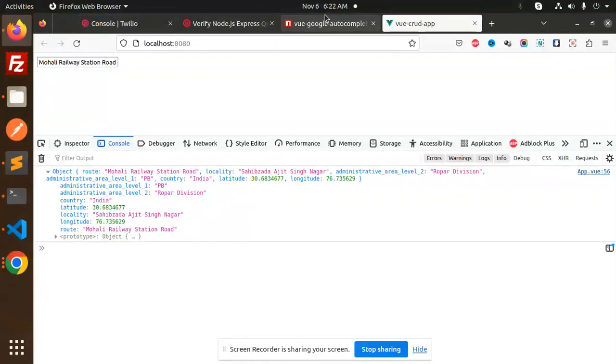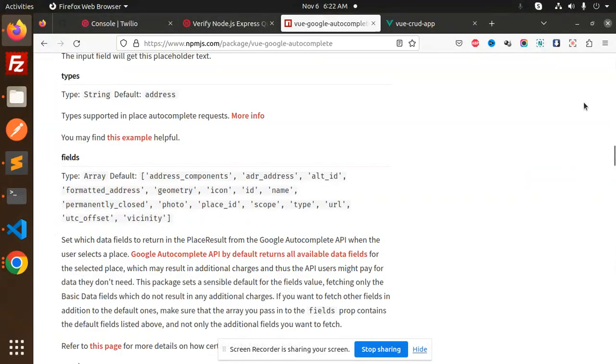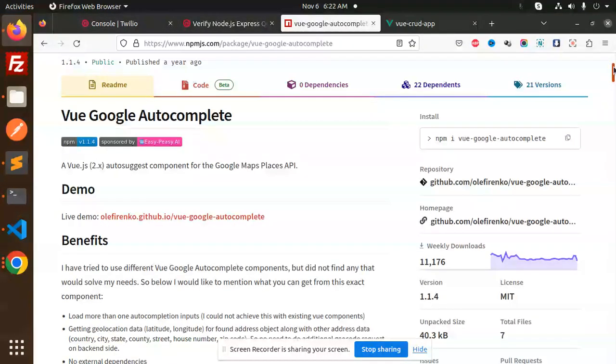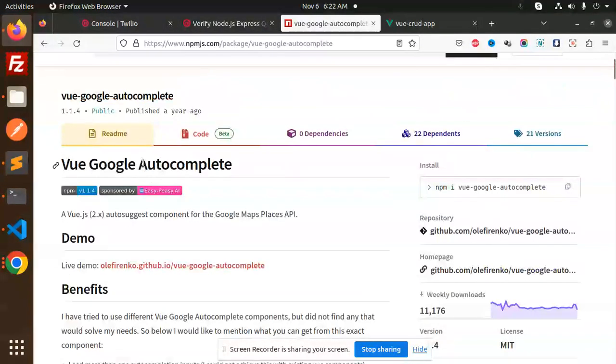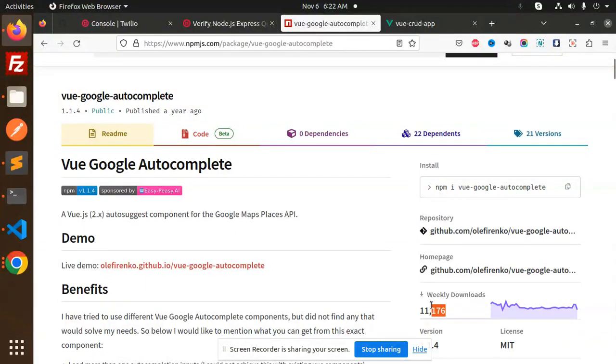This package I am using is Vue autocomplete, Vue Google autocomplete. I am using this package. The number of downloads weekly is pretty much good, so we are going to use this package.